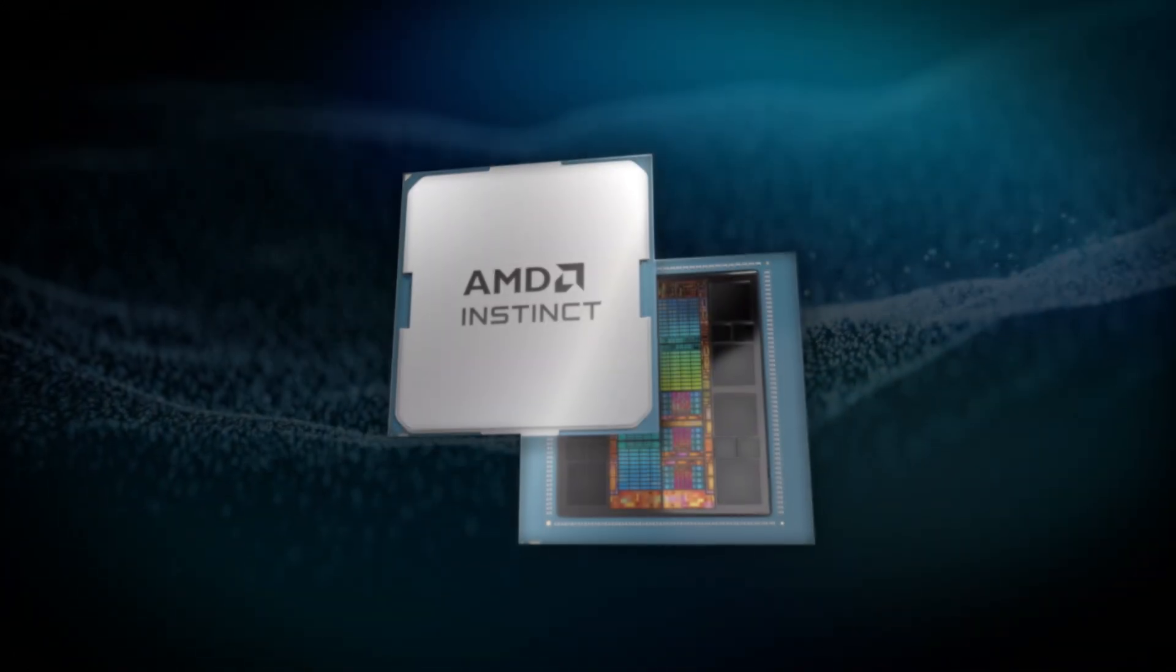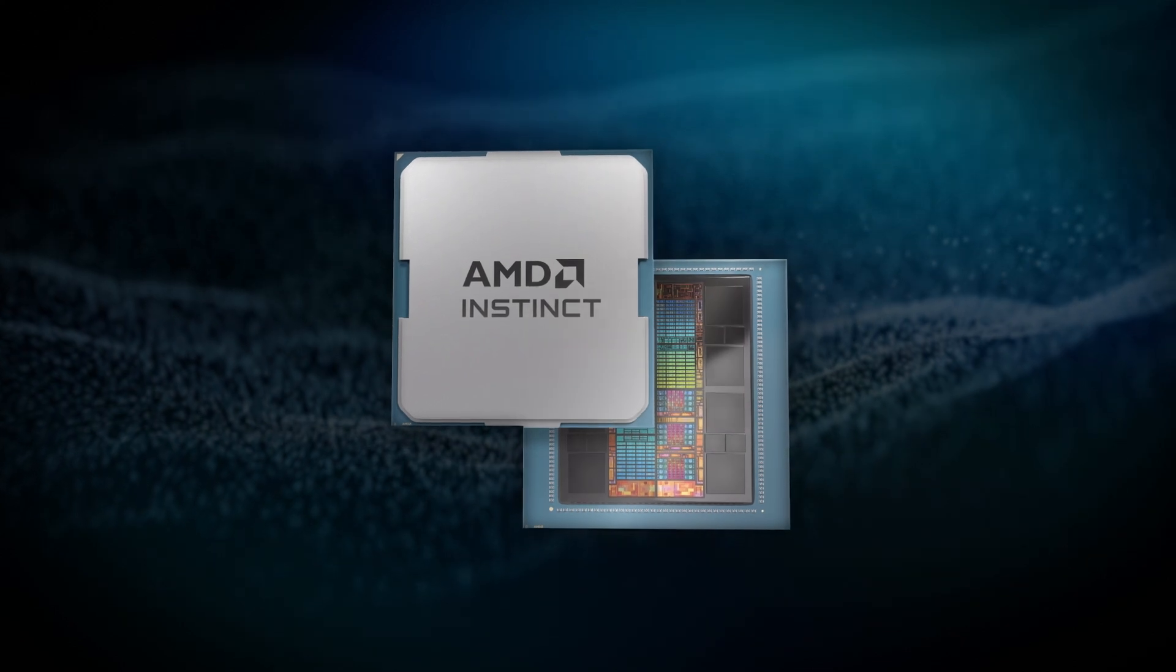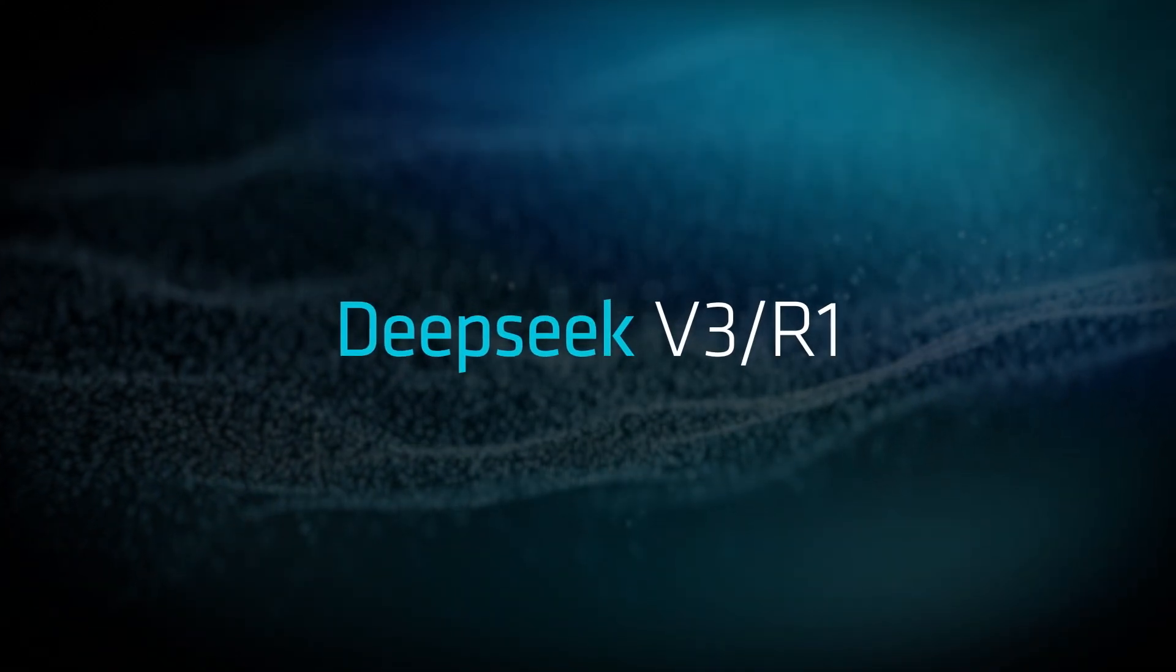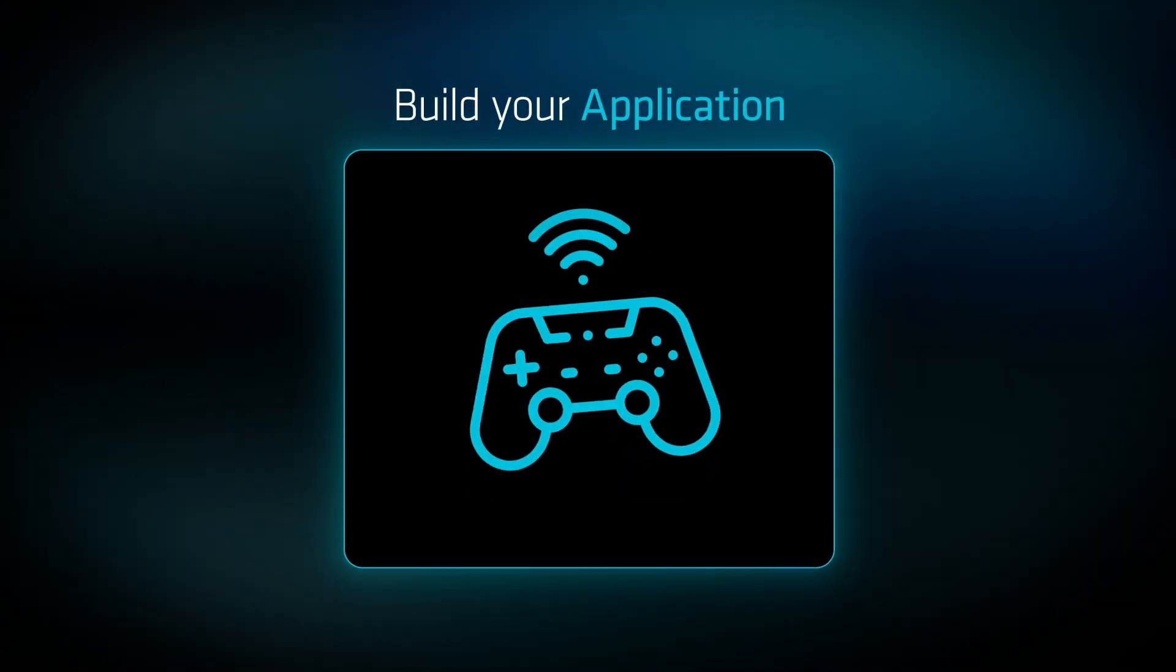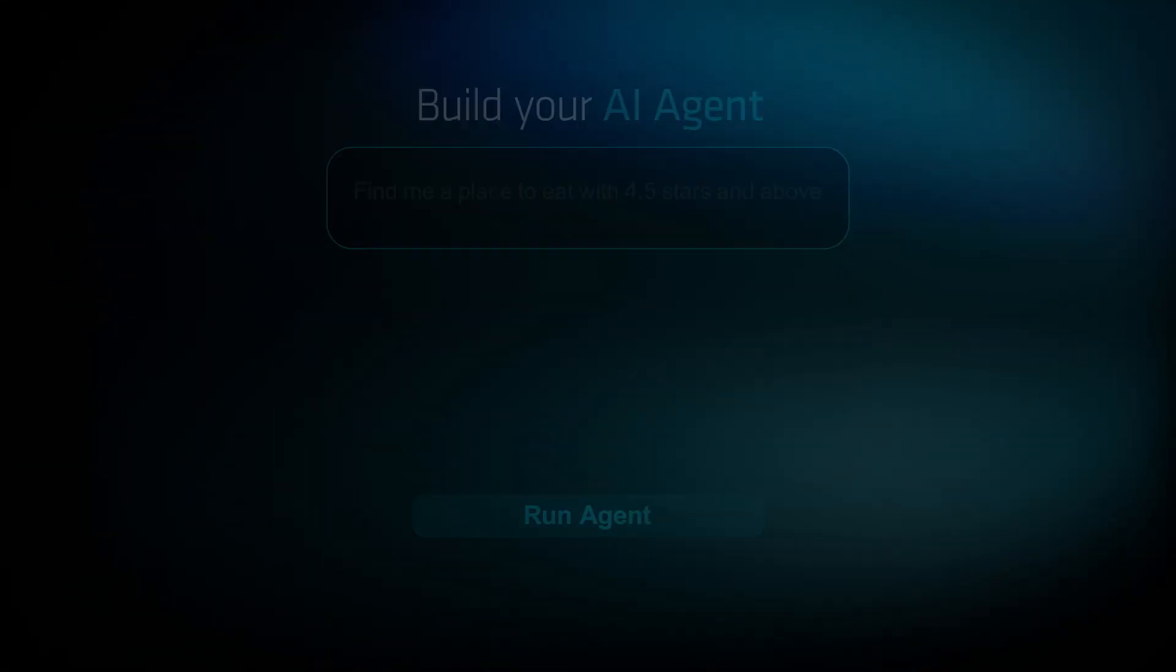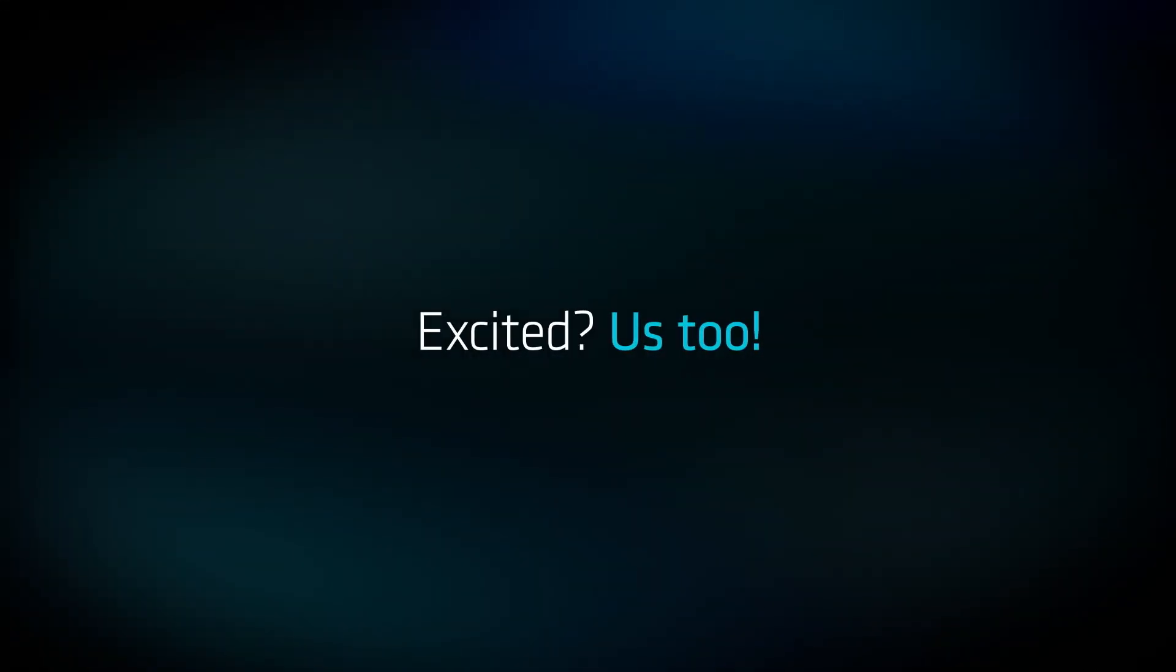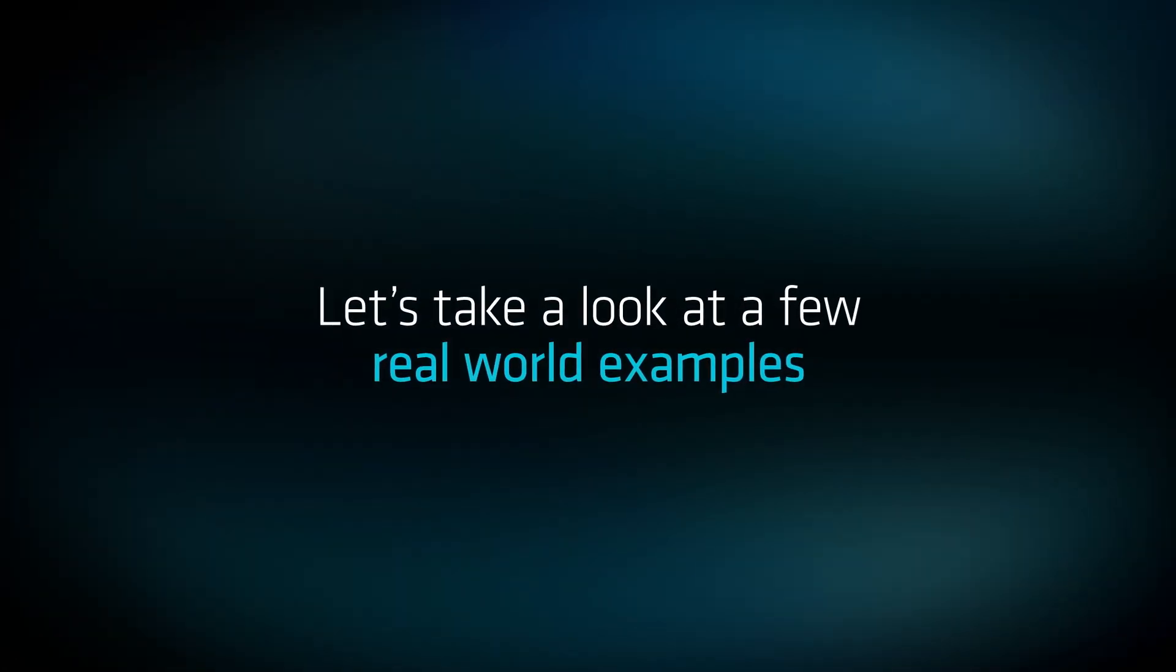And that's it. With AMD Instinct GPUs, you'll be able to take full advantage of DeepSeat V3 R1 models, enabling you to build your custom chatbot, application, or even your AI agent. Excited? Let's take a look at a few real-world examples.